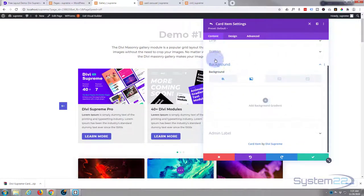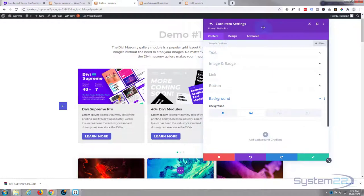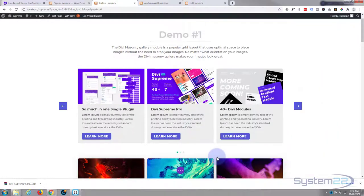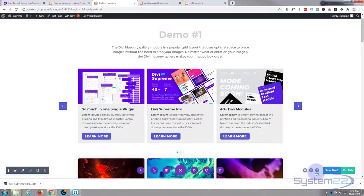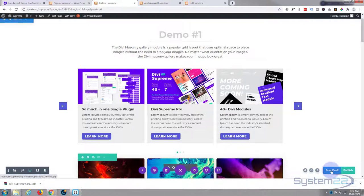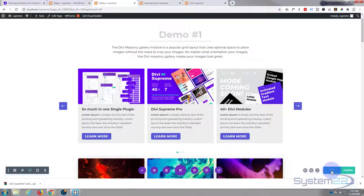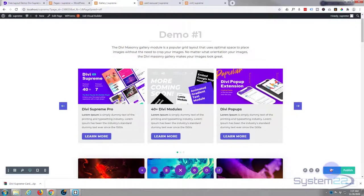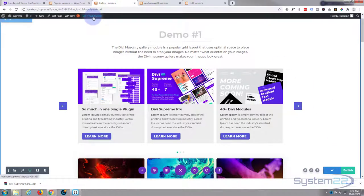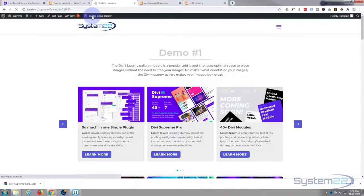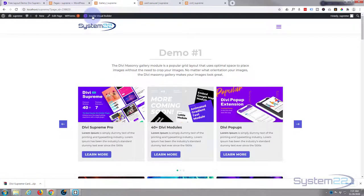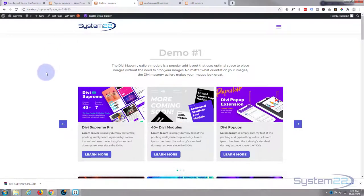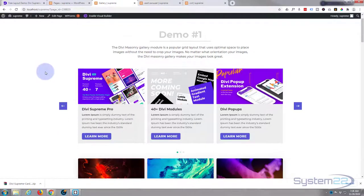So there you have it. There's a great new little free layout from Divi Supreme modules. Like I say, you will need to have Divi Supreme Pro installed and activated to use this.